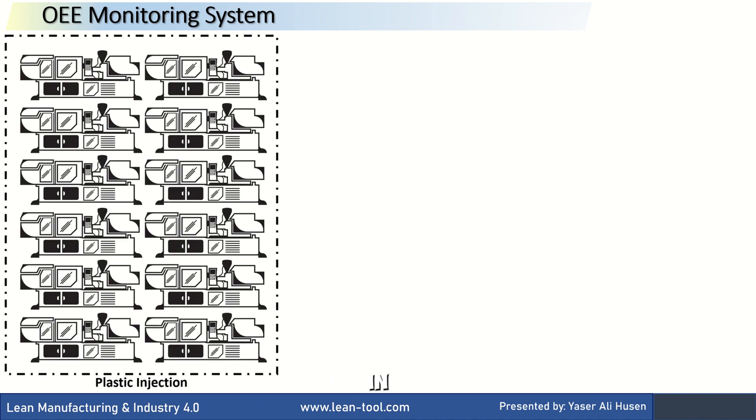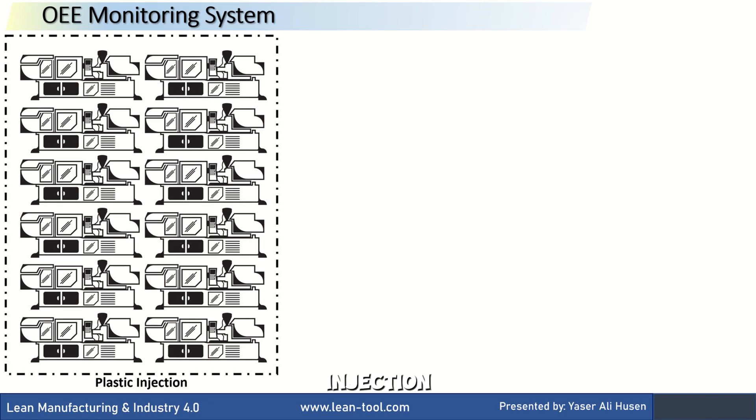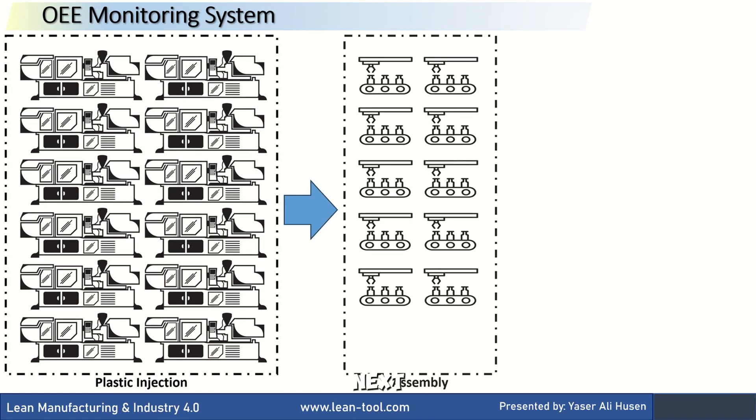For example, in this factory, the process begins with plastic injection, which consists of 12 plastic injection machines. The products are then sent to the next stage, the assembly line, which has a total of 10 lines.